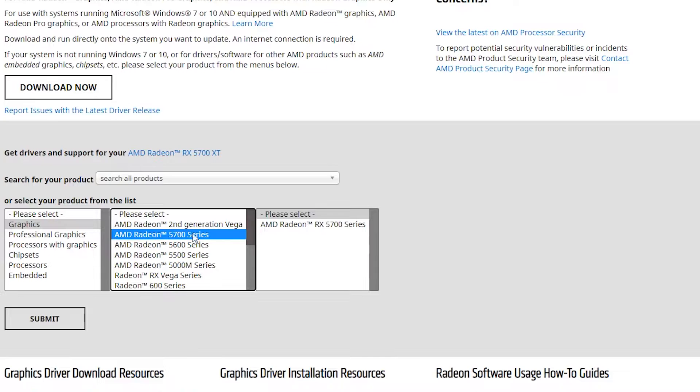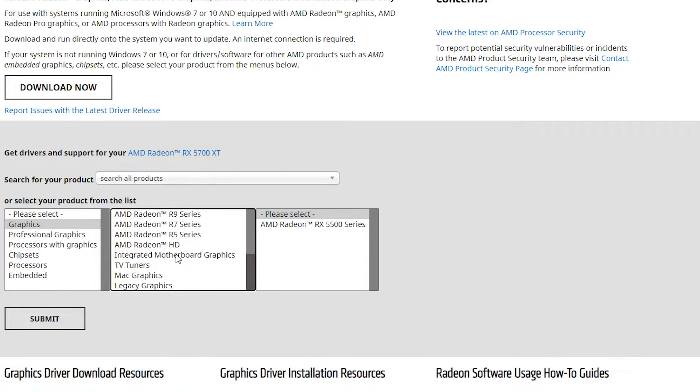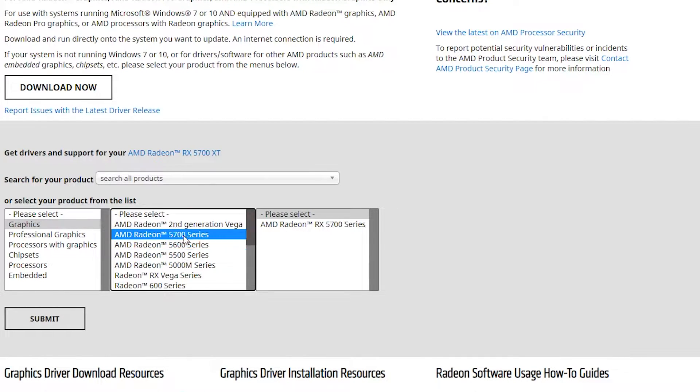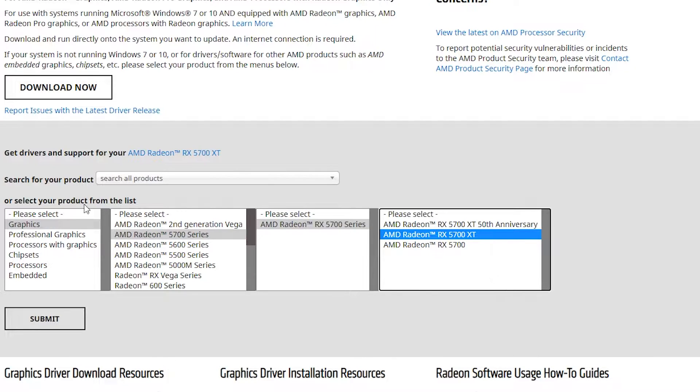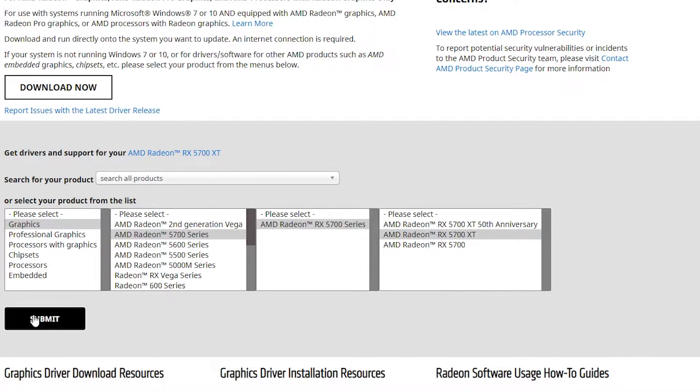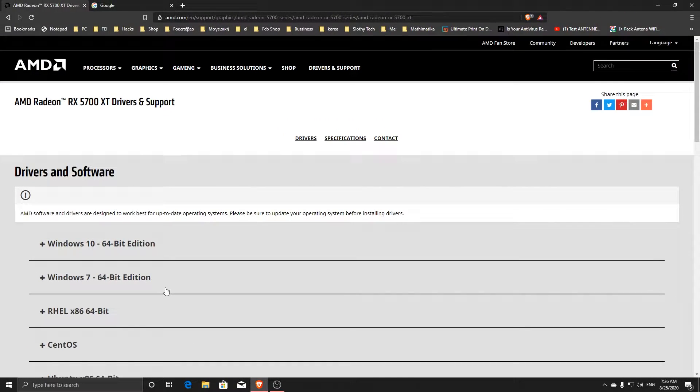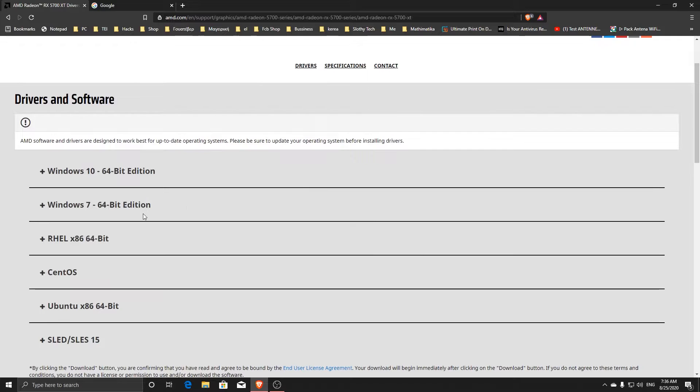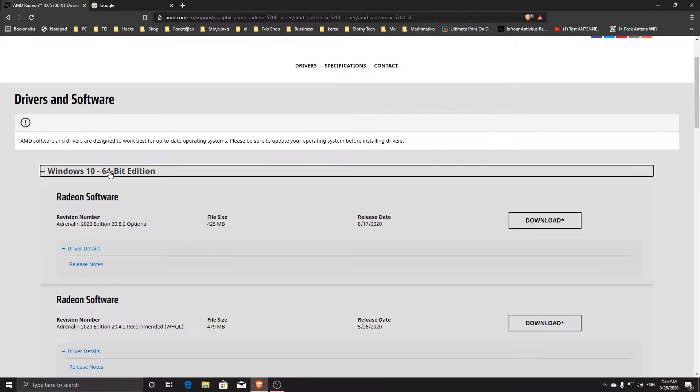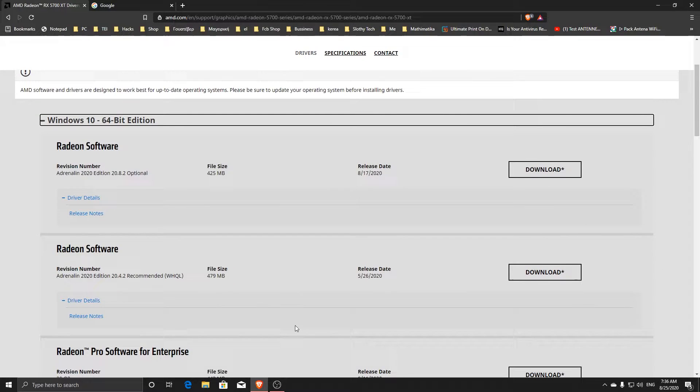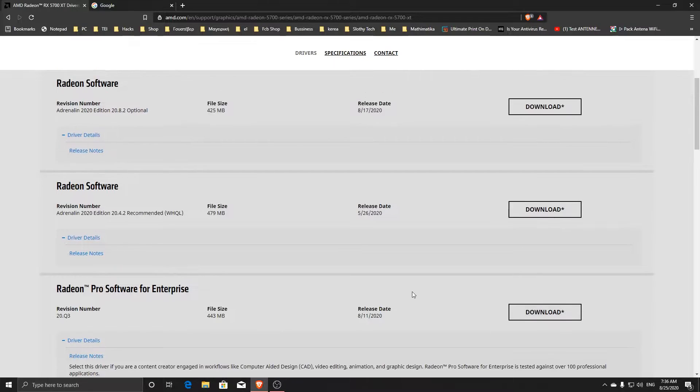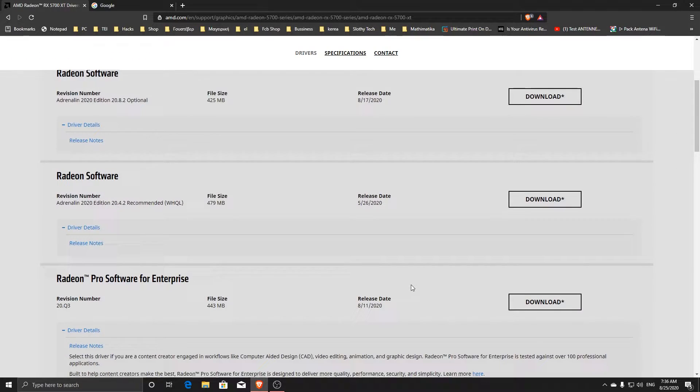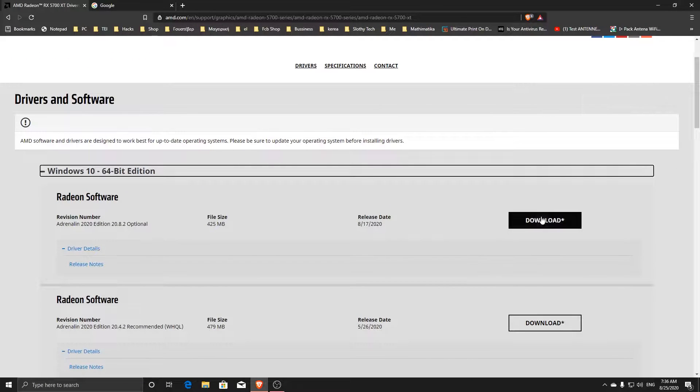On the AMD website, you have to choose your graphics card model and click Submit. We are going to choose the Windows 10 option and click Download. Once the download is finished, click on it and proceed with the installation steps.